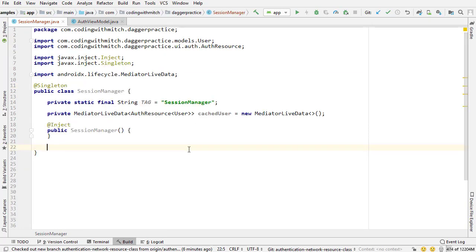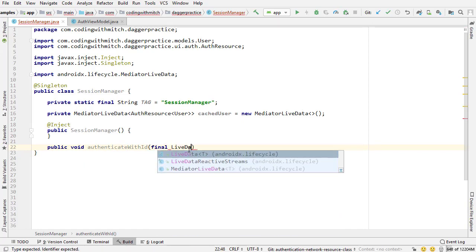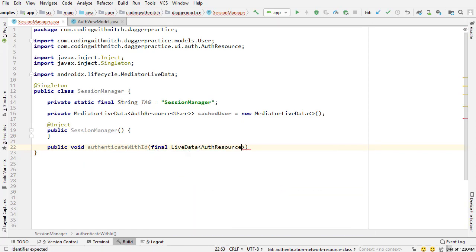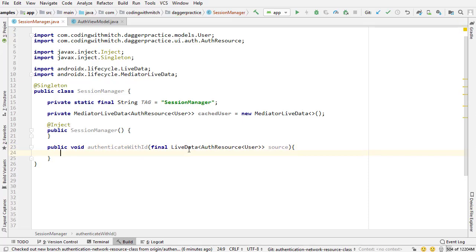Now let's create a couple more methods in here. The first one is going to be public void authenticateWithID, and that's going to input a LiveData object of type AuthResource wrapped around a User object. This is going to seem very confusing right now, but it's going to make sense in just a second. Let me just type this out and then I'm going to talk about it.